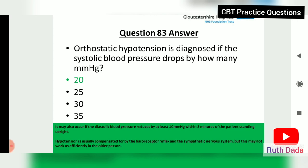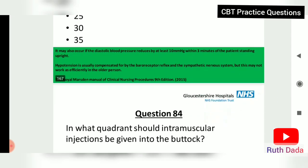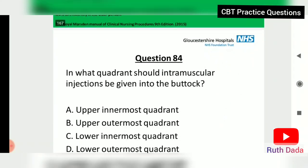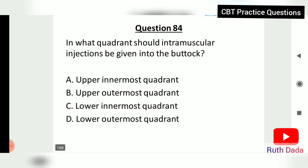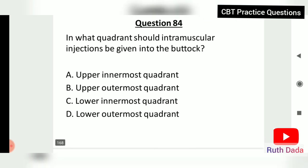Question 83: Orthostatic hypotension is diagnosed if the systolic blood pressure drops by how many millimeters of mercury? 20 mmHg. It may also occur if the diastolic blood pressure reduces by at least 10 mmHg within three minutes of the patient standing upright. Hypotension is usually compensated for by the baroreceptor reflex and sympathetic nervous system.